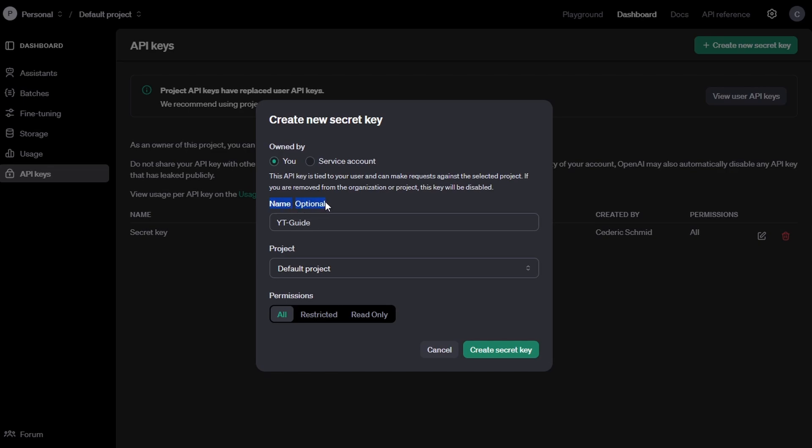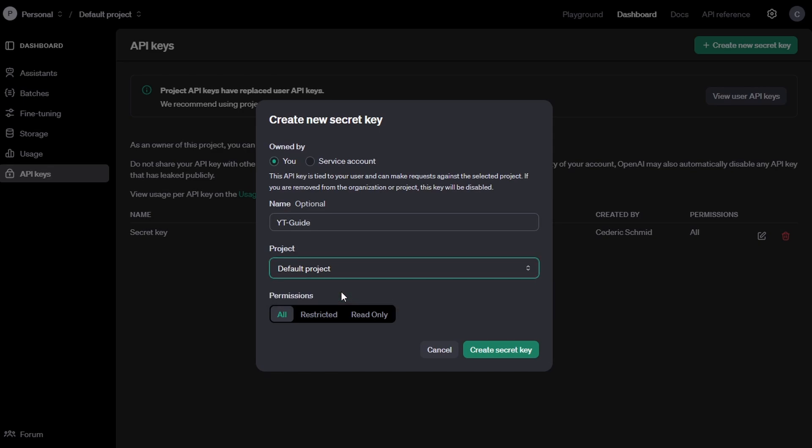Below, you can name your API key. While this is optional, it's a good idea to give it a descriptive name, especially if you plan on managing multiple keys. You'll also see an option to select a project. If you don't have multiple projects, you can leave it set to Default Project.